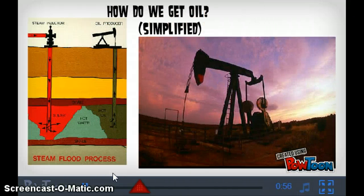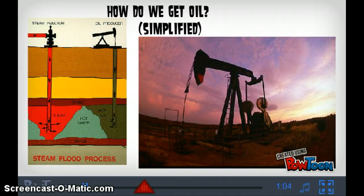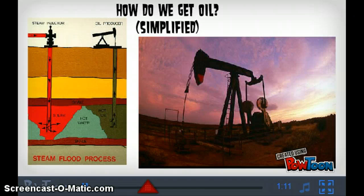The process of obtaining oil is a relatively simple one. There are two structures of an oil rig: a steam injector and an oil producer. The steam injector pushes steam into the ground next to where the oil is located, putting massive pressure on the oil. It then gets forced up the oil producer structure, and it is harvested from there.